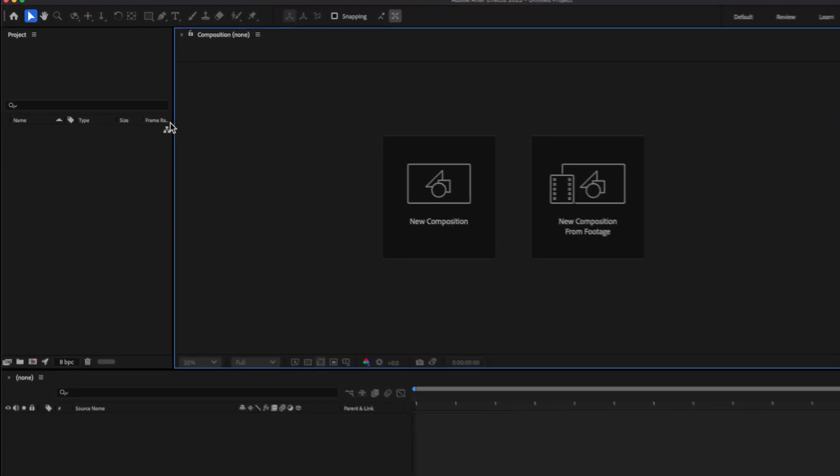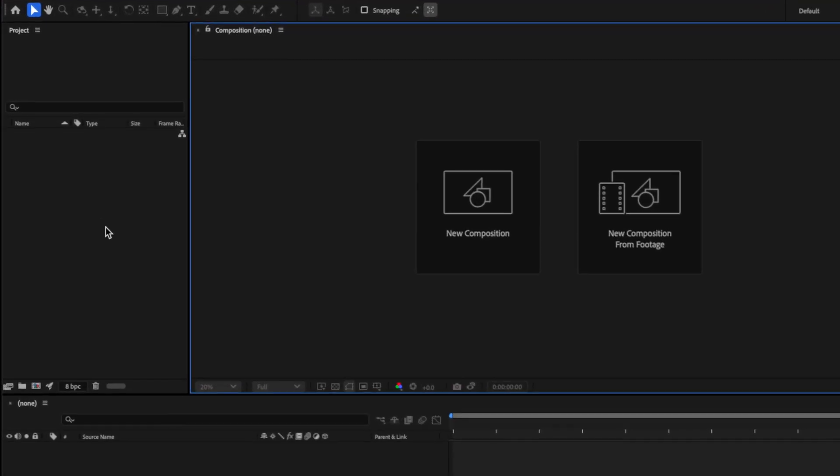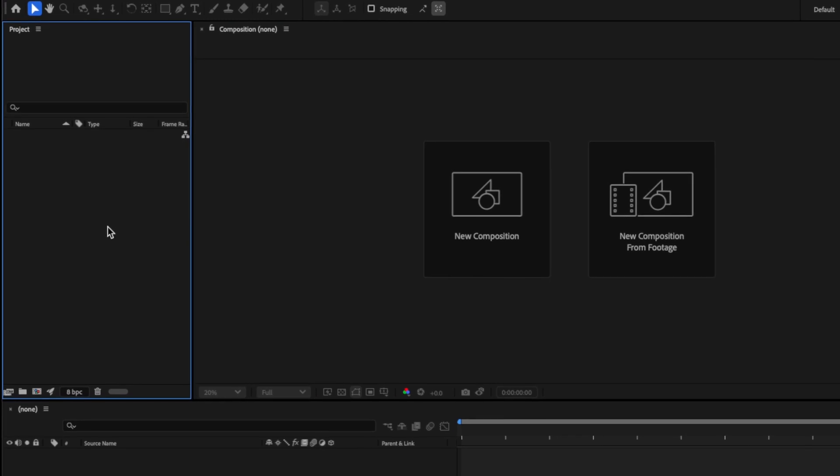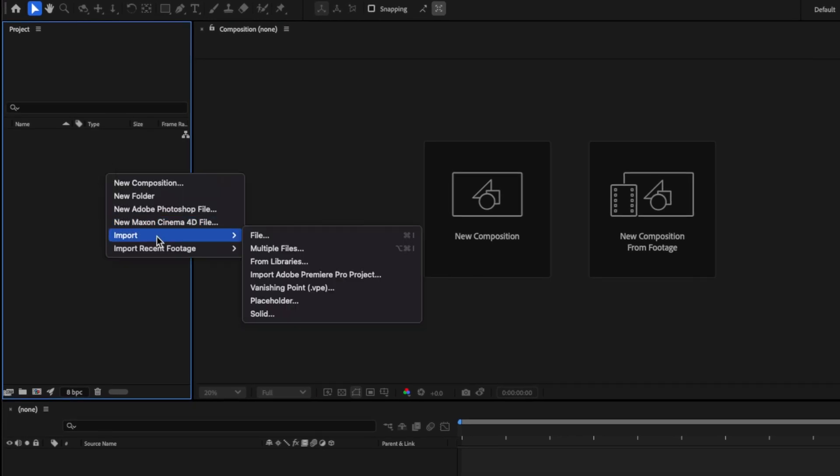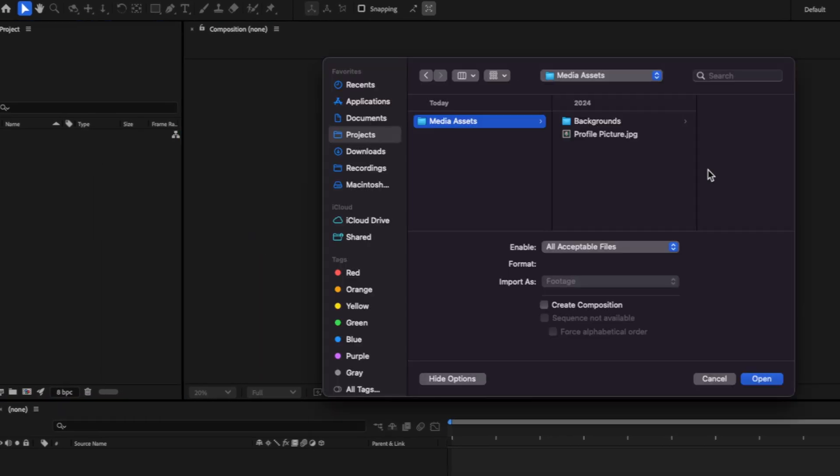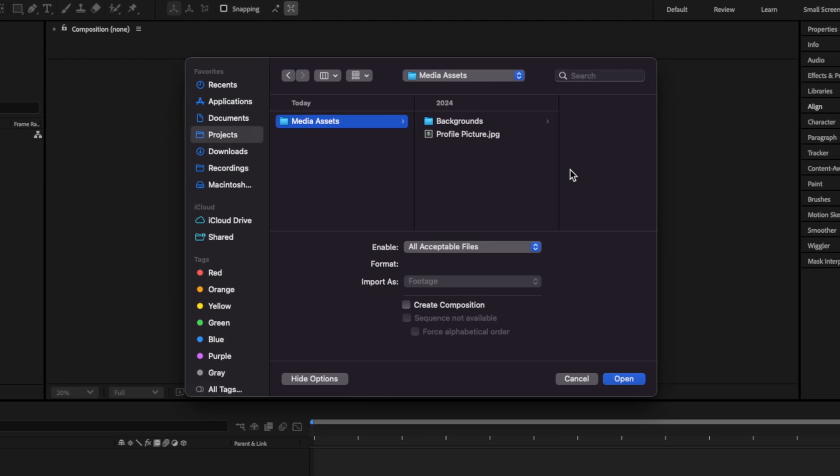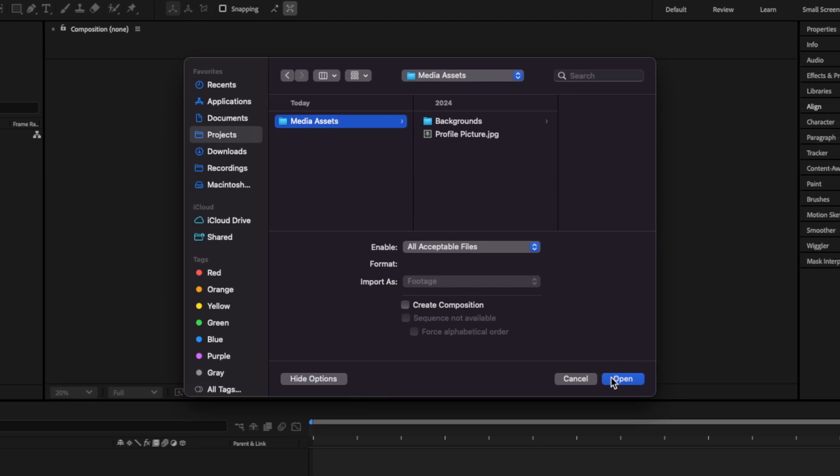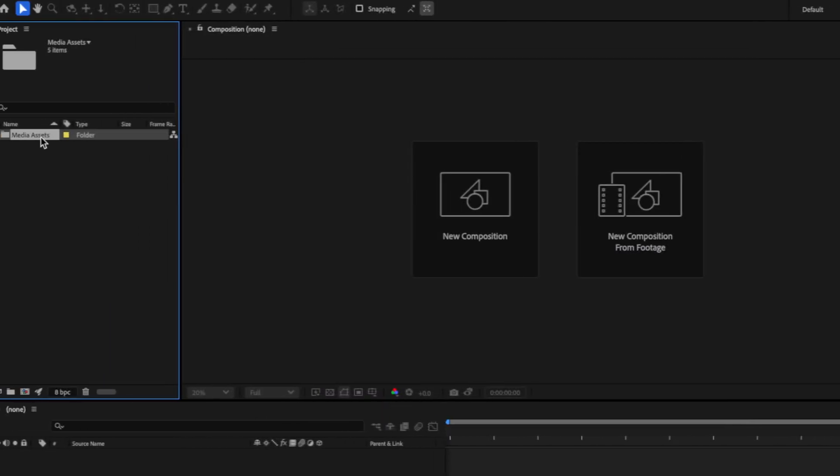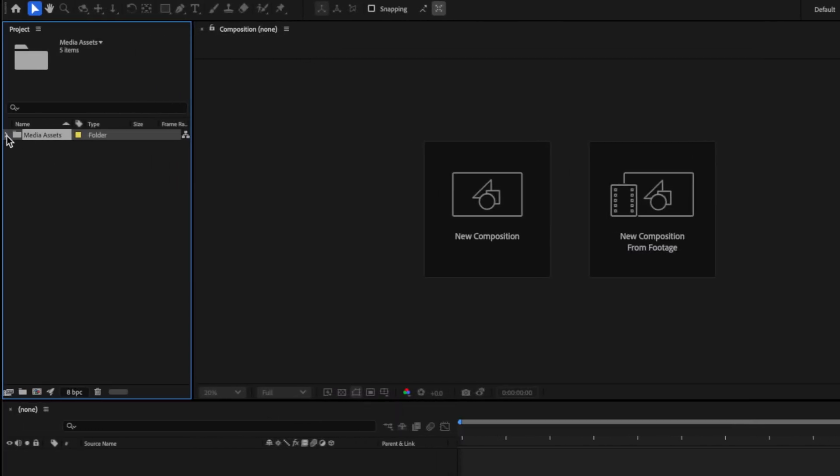So to do this, we can come over to what we call our Project Panel. Then we can right-click and go to Import, and then click on File. Then, once we've found the assets that we want to import, we can just click on Open. And as you see, they populate in the Project Panel over on the left-hand side here.